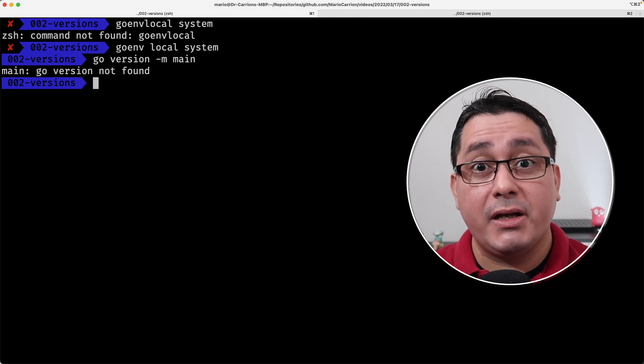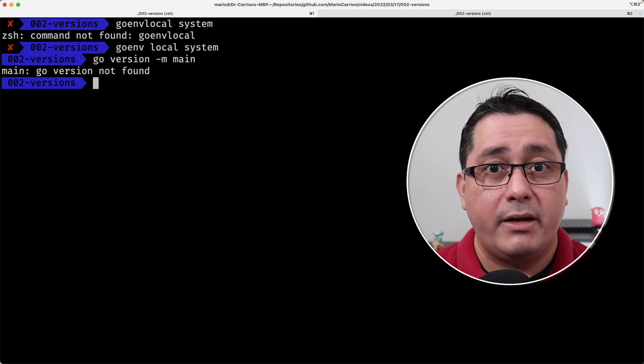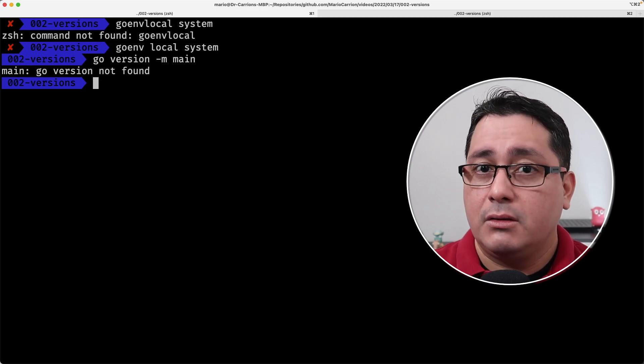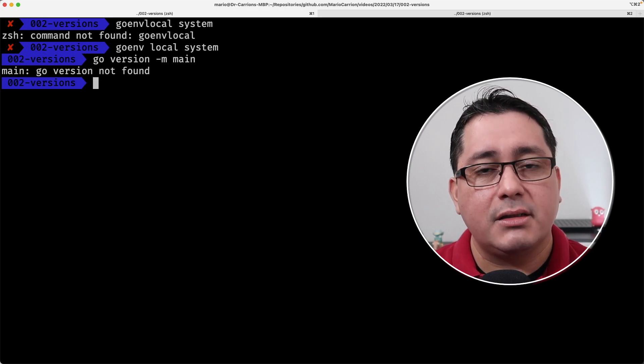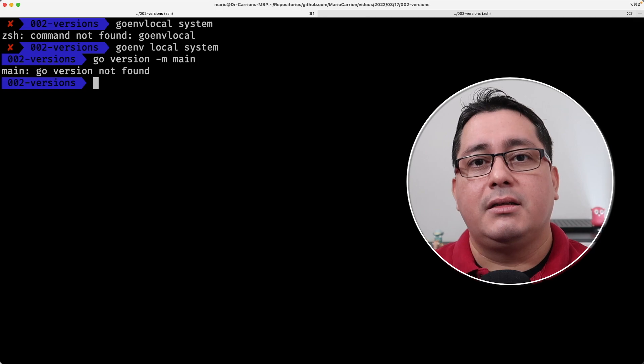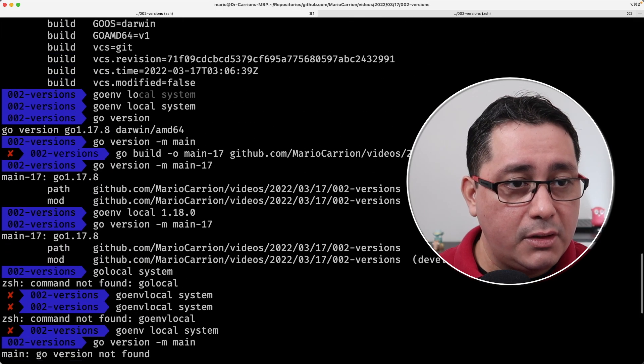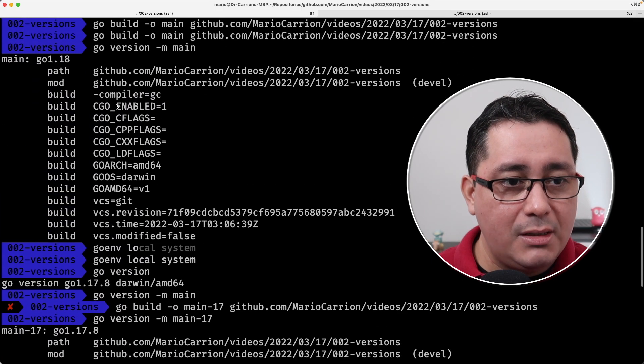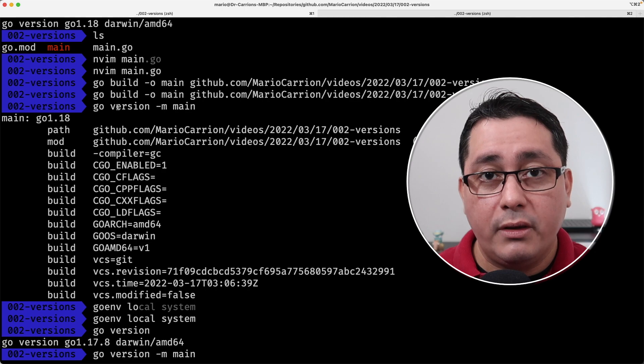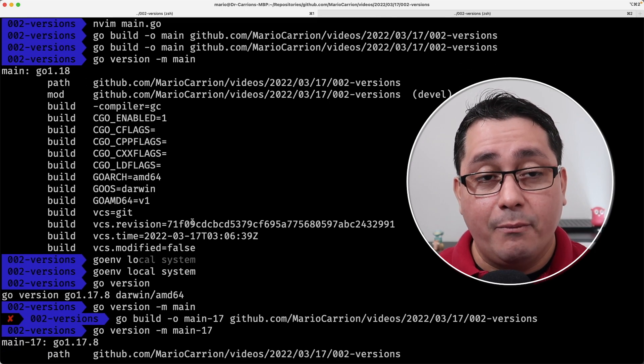All right, hopefully this makes sense. This is really helpful, because now we can use the binary information to do maybe some tracking details. Obviously, this may be a security concern, because if you notice, it's included in detail. So be careful with the data that you're passing in when compiling these binaries.